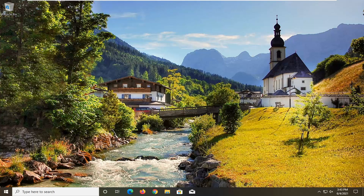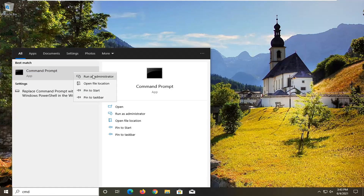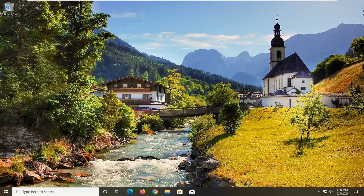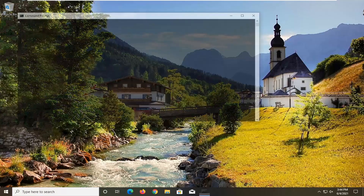So the first thing I'd recommend doing here would be to open up the Start menu. Type in CMD. The best results should come back with Command Prompt. Go ahead and right-click on that and select Run as Administrator. If you receive the User Account Control prompt, go ahead and select Yes.